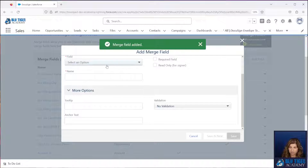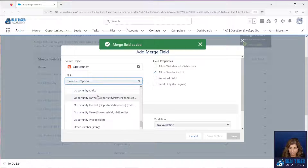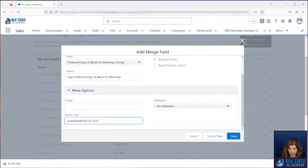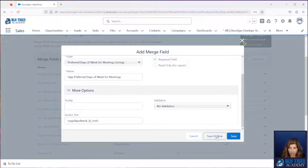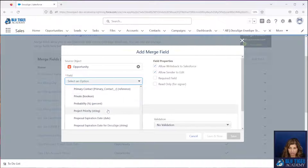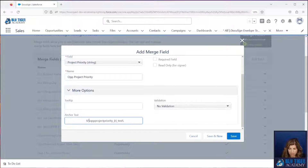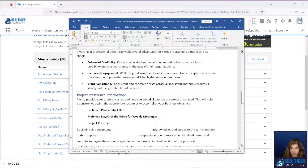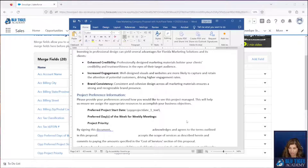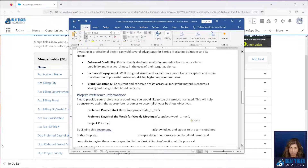We will create the second one — this will be our preferred days of the week. We want this to be required and we want it to write back to Salesforce as well. And we will add our third one — this is going to write back, but this one is not going to be required. We will add our anchor text and click save. Now I need to add these AutoPlace fields to our document. We'll replace the R with a one, and we have days of the week and then our project priority.